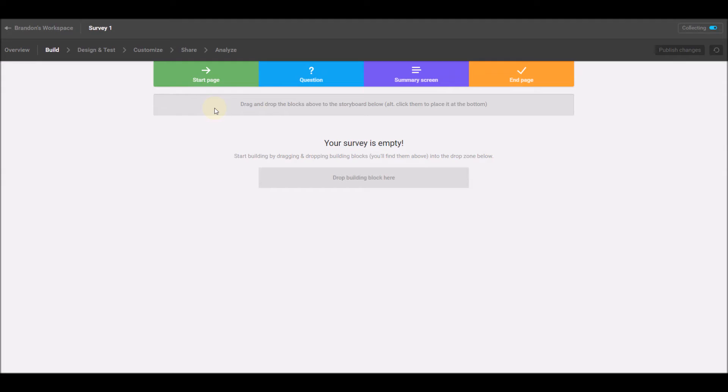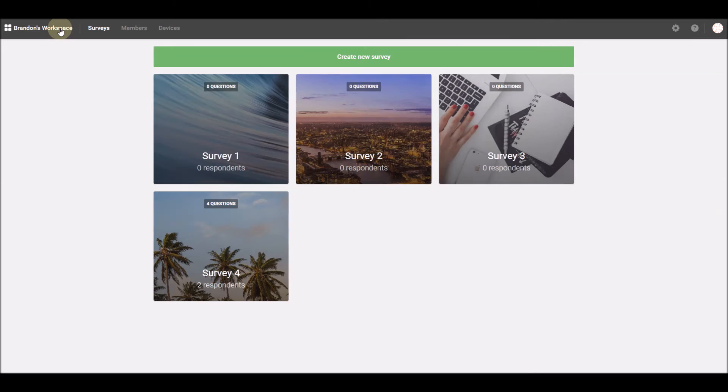If we enter a survey and begin working on it, you'll still be able to see the name of the workspace that survey is in in the top left corner at all times. Clicking this name will return you to the workspace homepage.